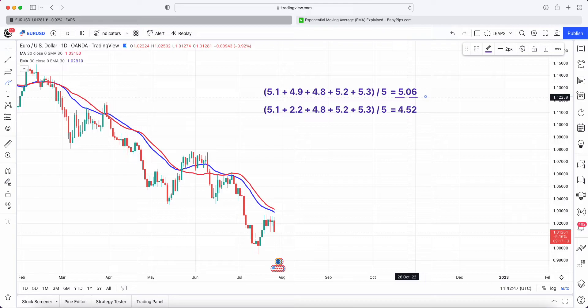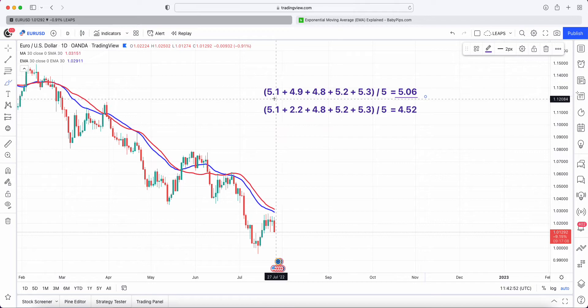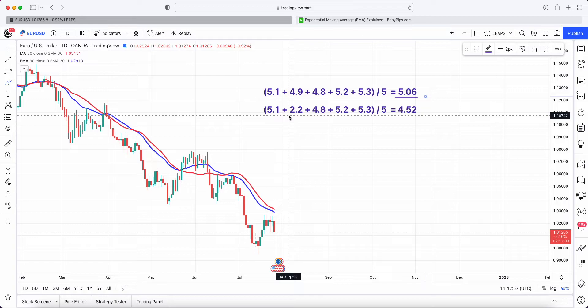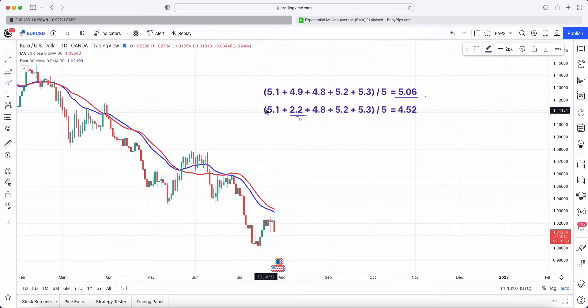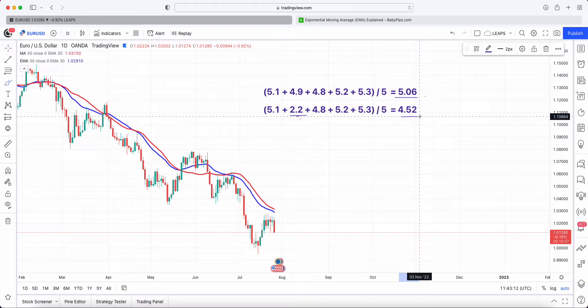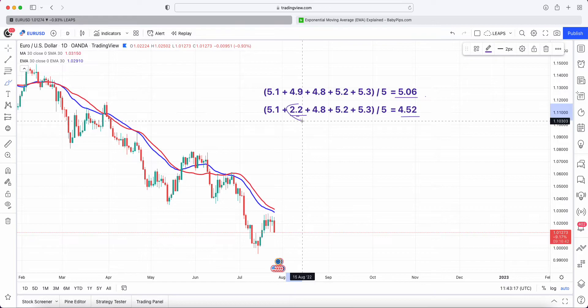Now what I've done is taken the same price action and changed the second daily close from 4.9 to 2.2. If we do the exact same calculation of the SMA, it lowers the overall amount because of this downward move.